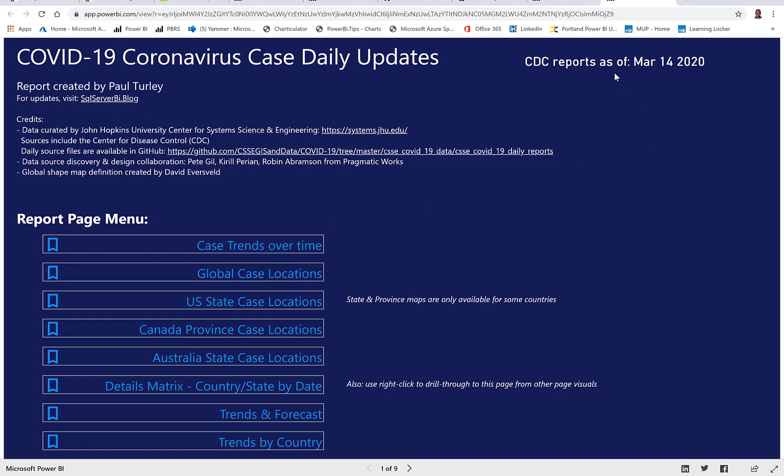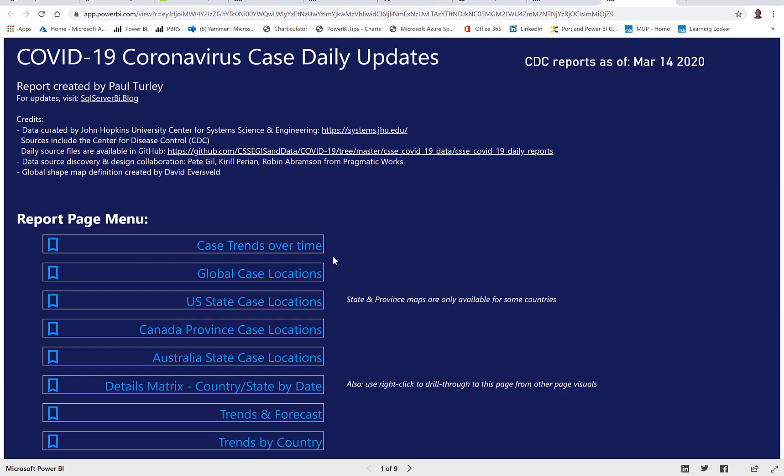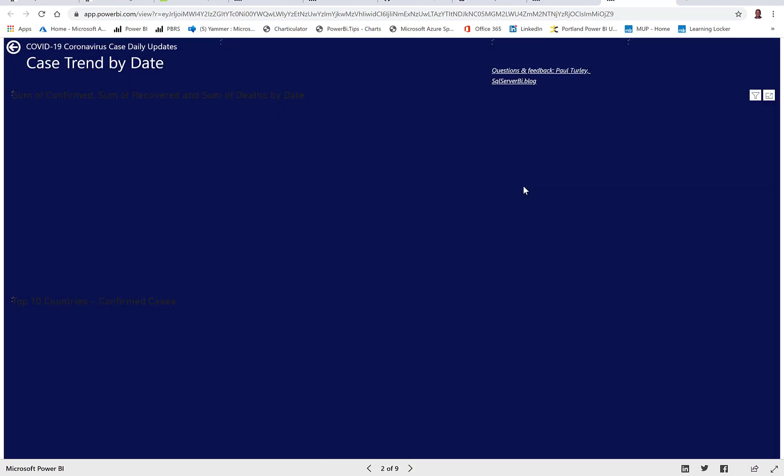So let me give you a quick tour. You can see that it is March 13th, I'm sorry, March 15th, as I'm recording this. And so my date is one day out of date that will be updated every day.